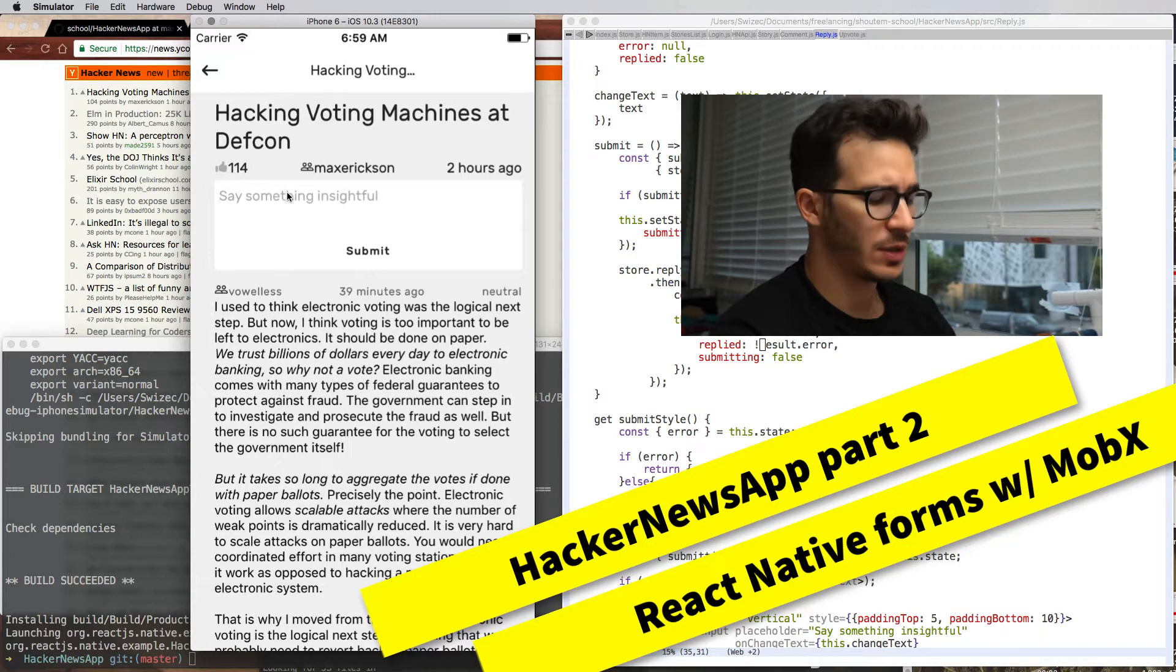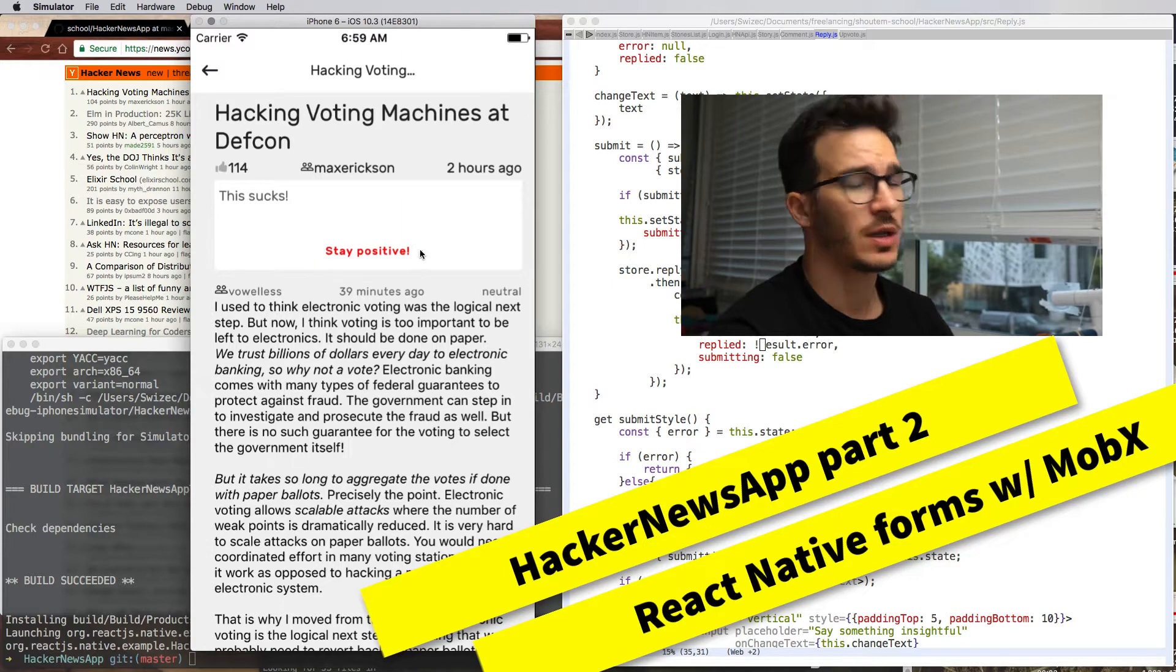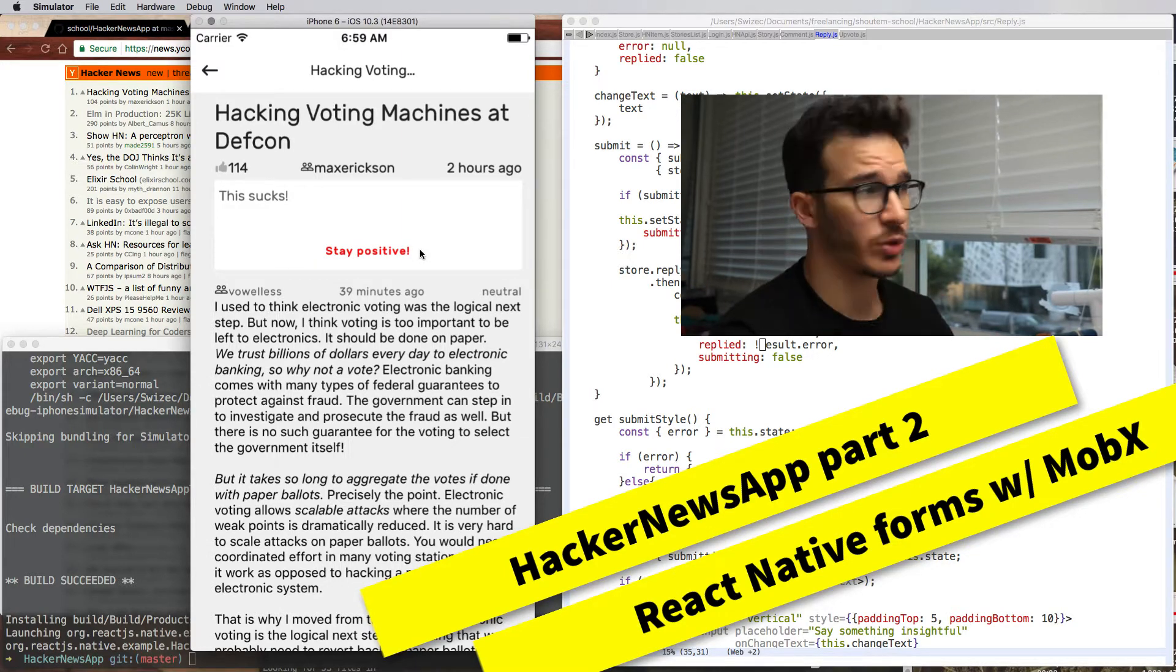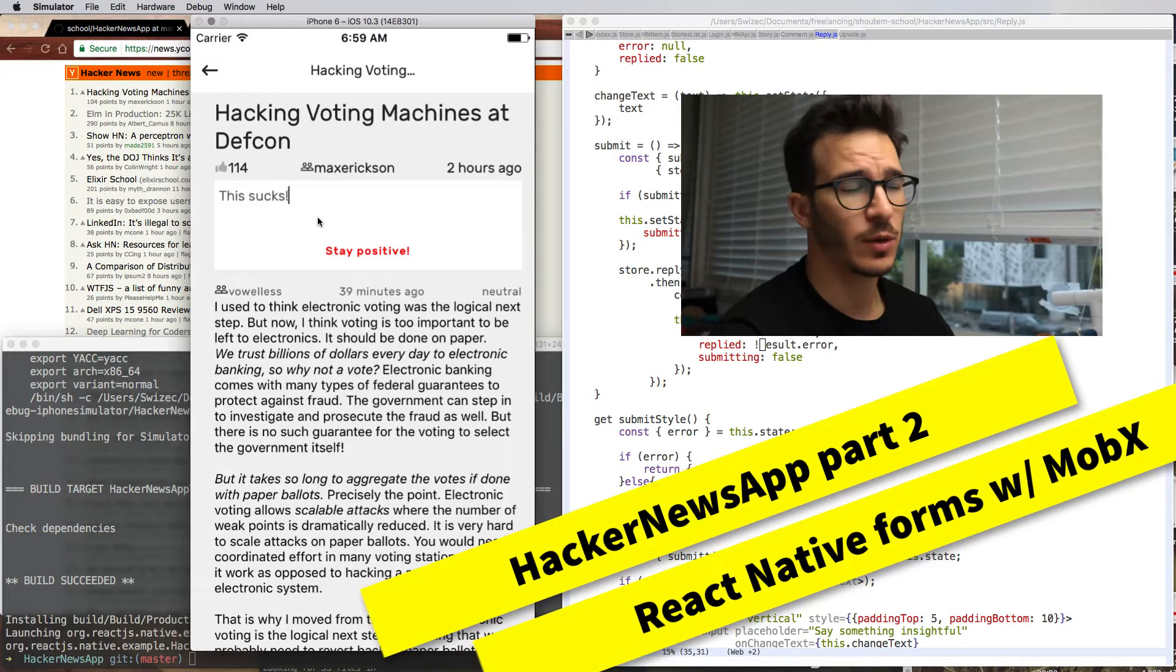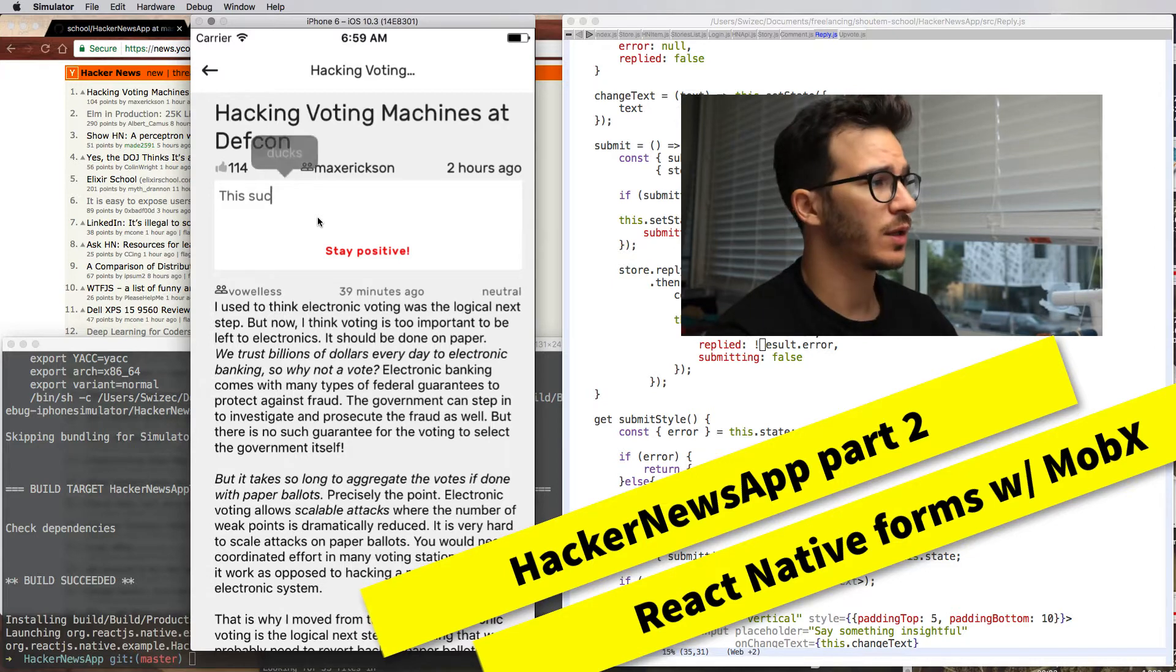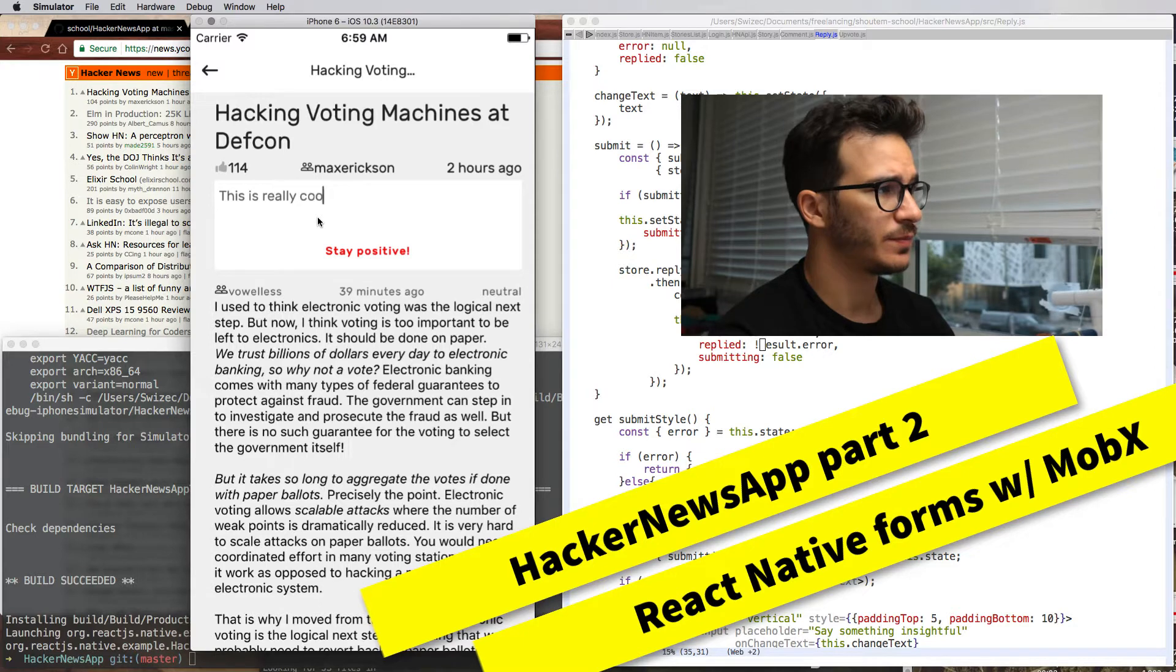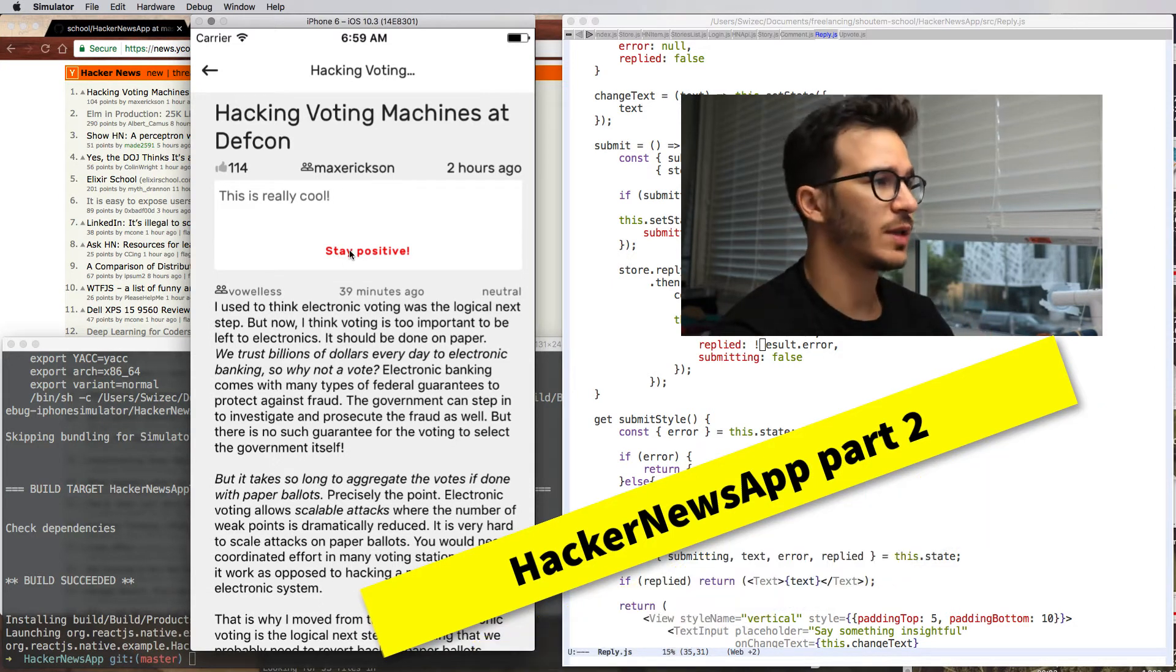Then you can say something mean, and the app won't actually let you say anything mean. It says stay positive. That's important. We're using Google Cloud's natural language API to do that. But if you say something positive, even though it's not productive, it lets you through.